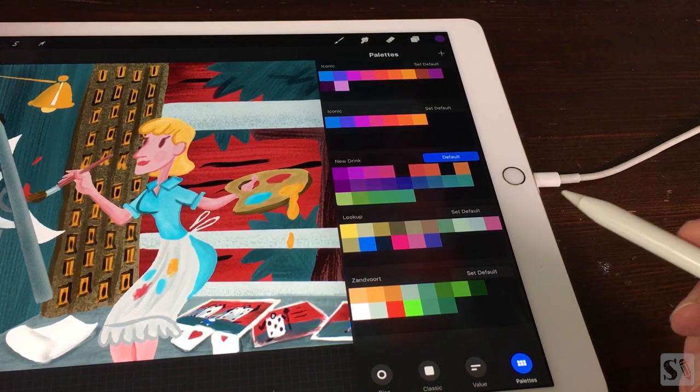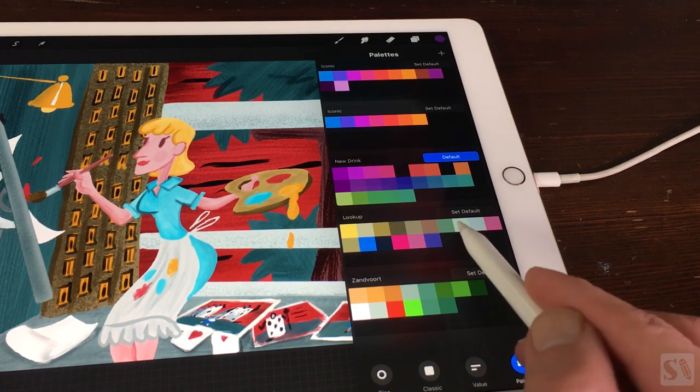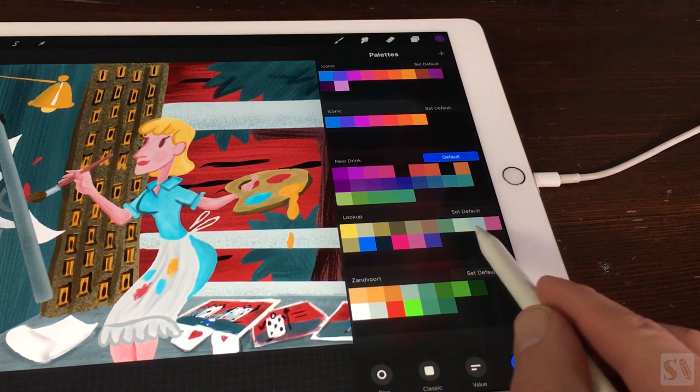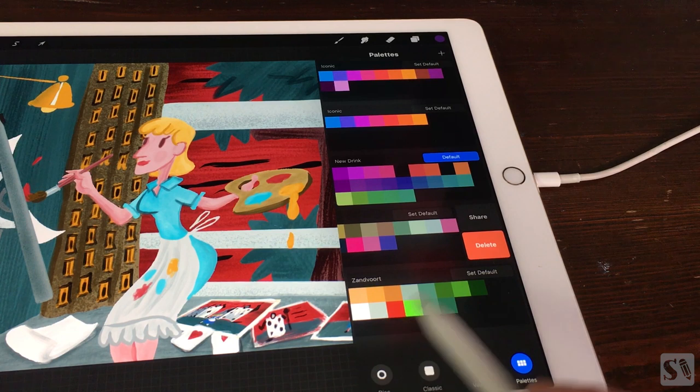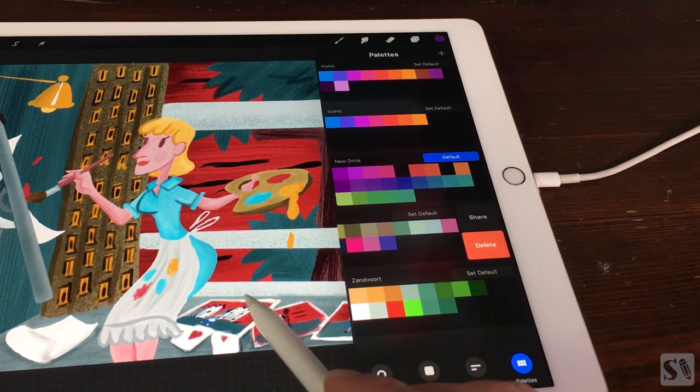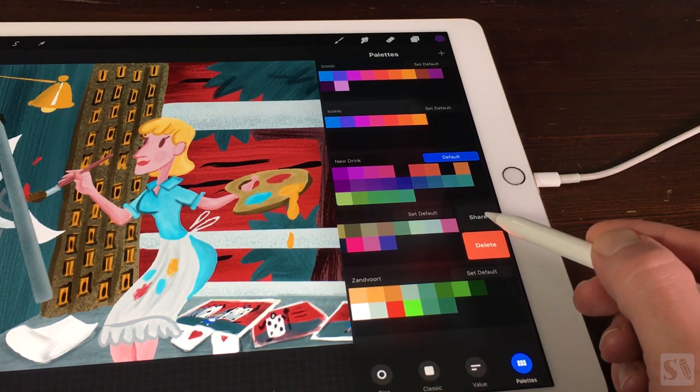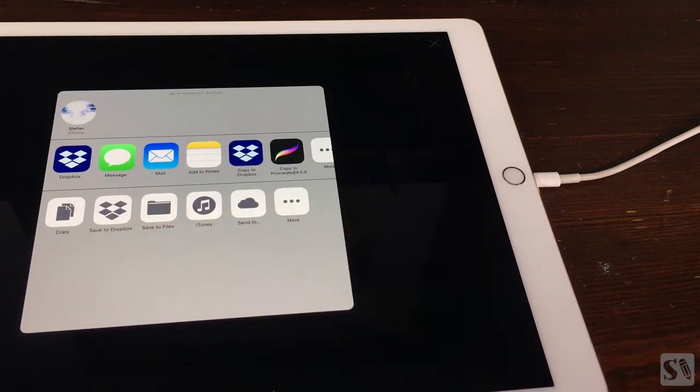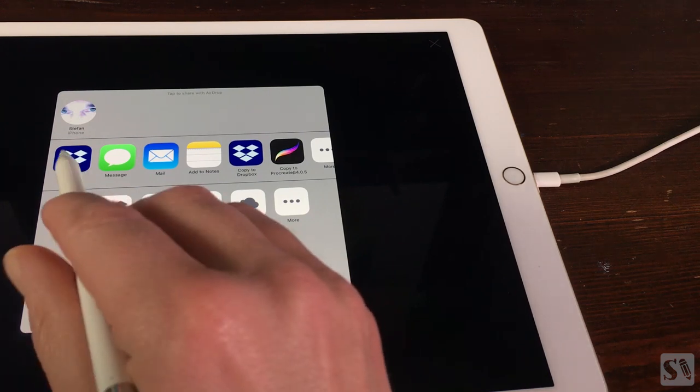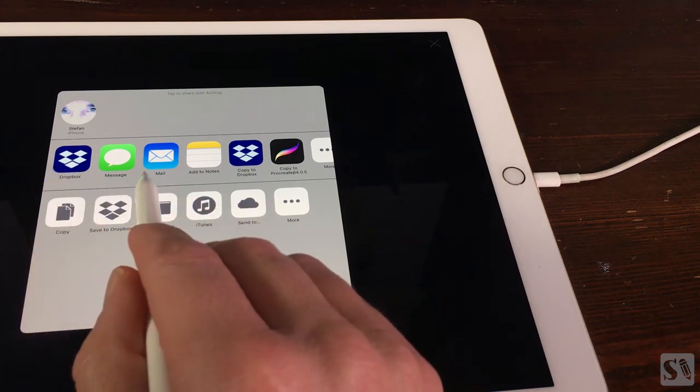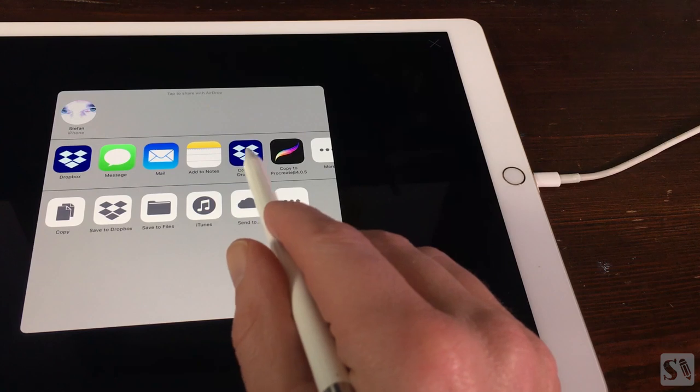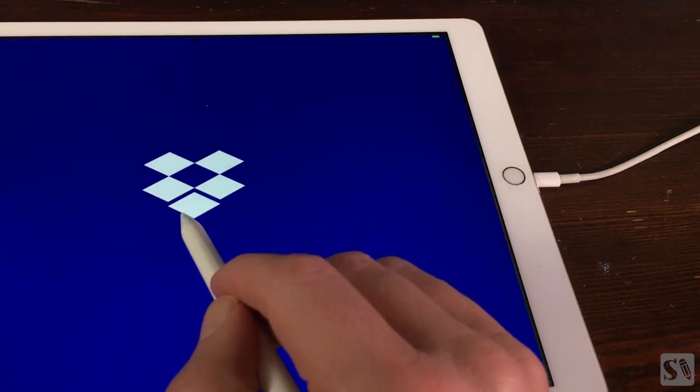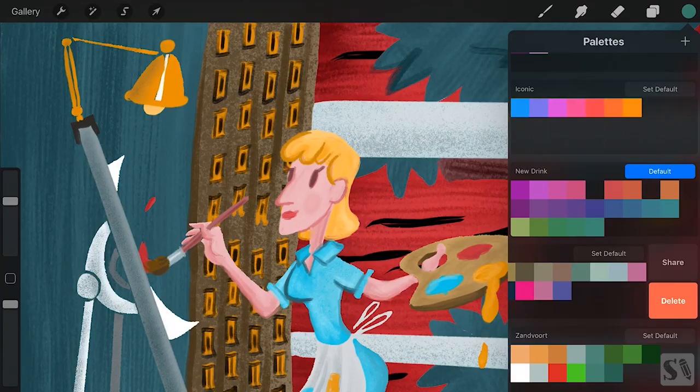Share and import palettes. You can also share your palette with other users. Swipe from right to left on your palette. Choose share. A new window opens with all the options to share. You can share it through mail or save it to the cloud like iCloud or Dropbox. You can also save it to files on your iPad.